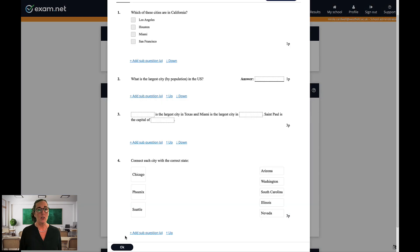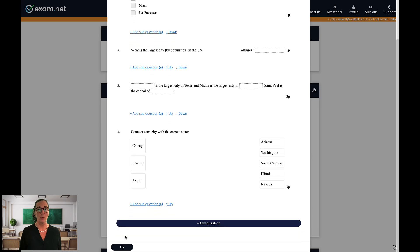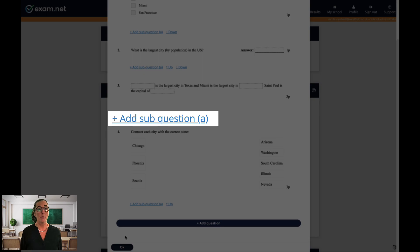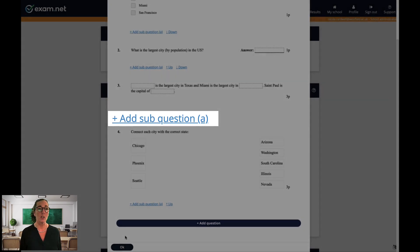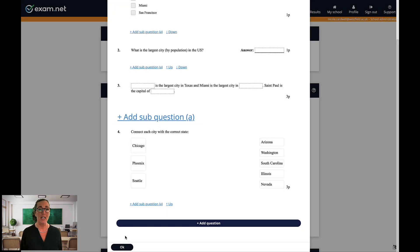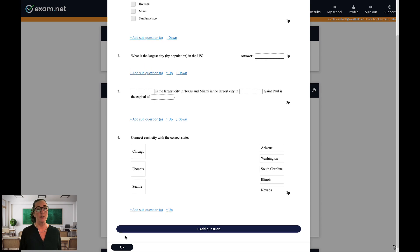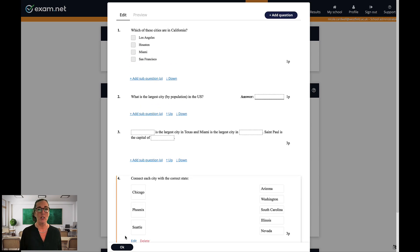You also have the option to add additional questions or to add sub-questions. Sub-questions — parts A and B for example — are more important at times when you might want certain questions to be grouped together. If you choose later to randomise the question order, then exam.net will only randomise the main questions, and not the sub-questions attached to them.